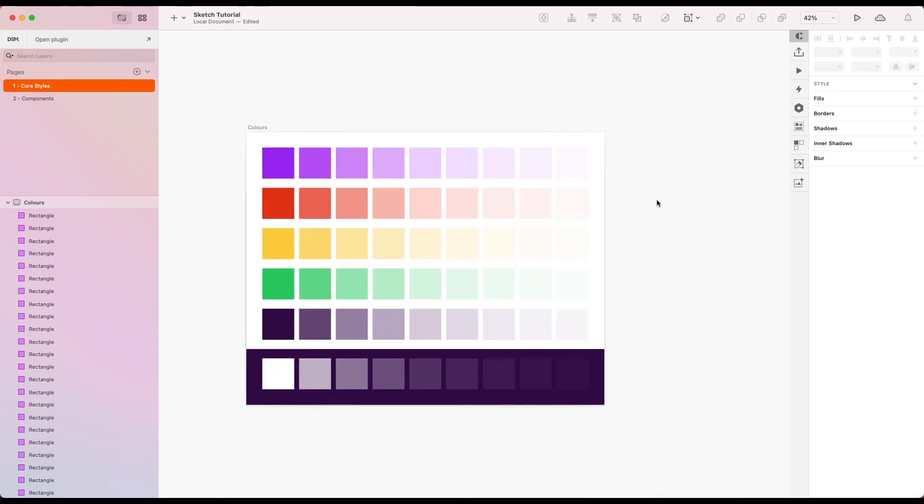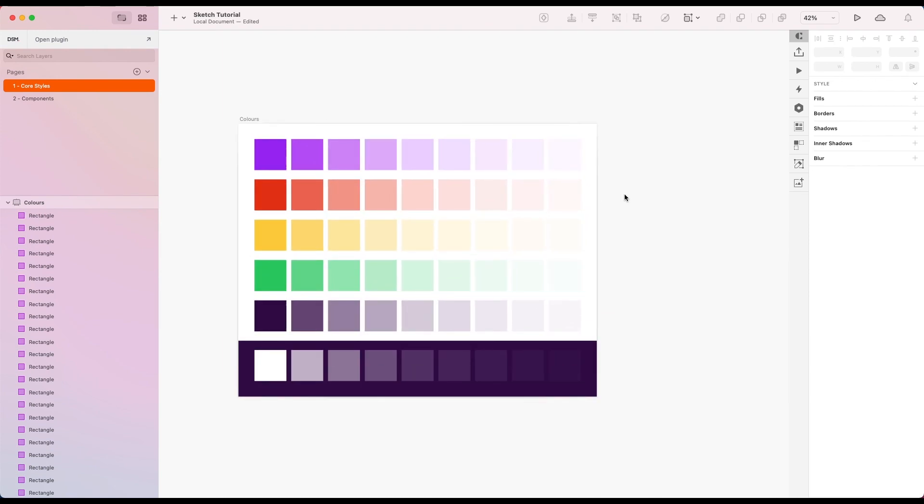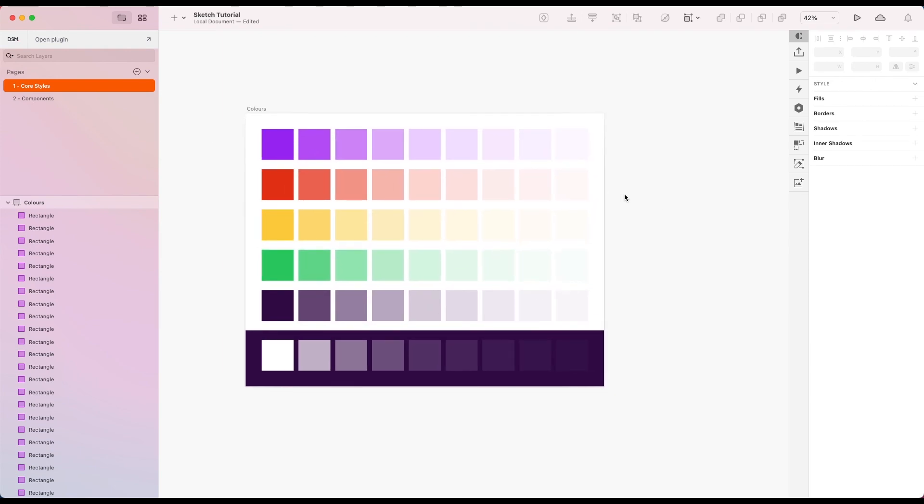So there we go. That's how to basically set up colours in Sketch using colour variables and layer styles. We're going to expand on this in the next few tutorials. But I hope this is useful, and we'll see you in the next one.